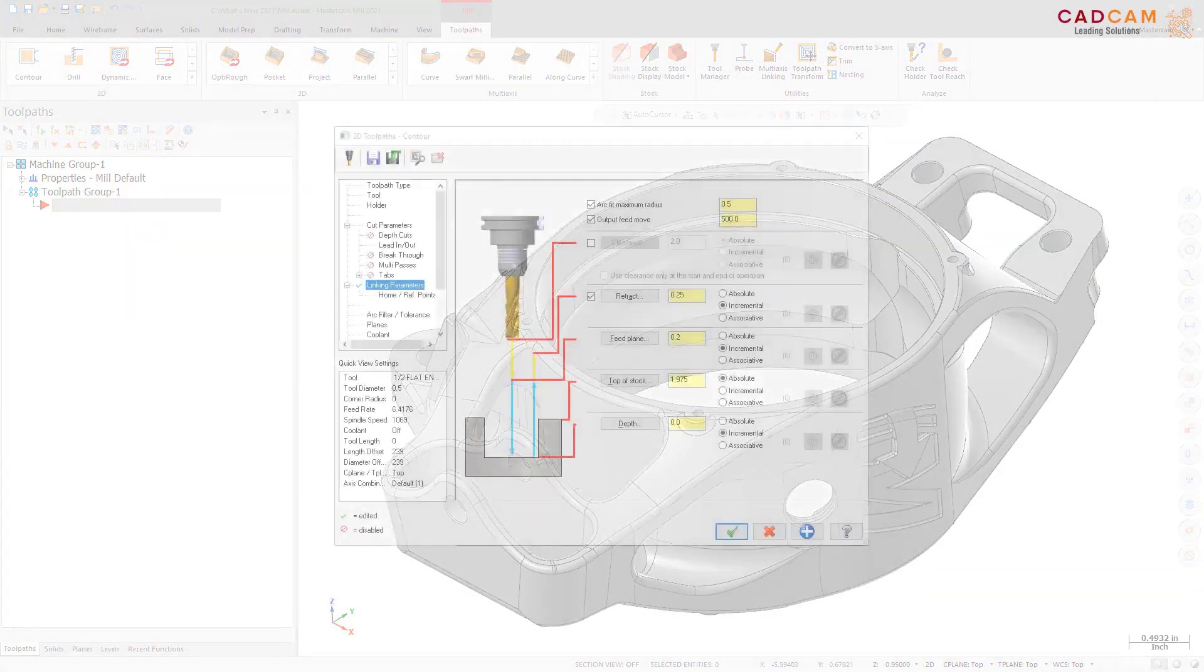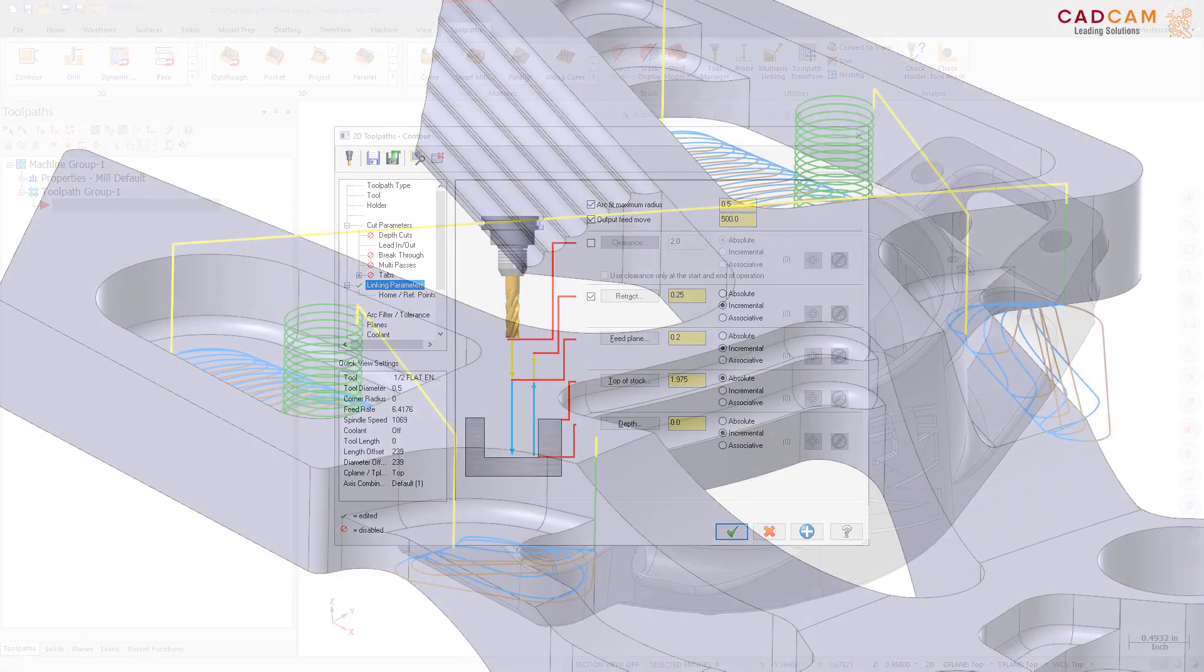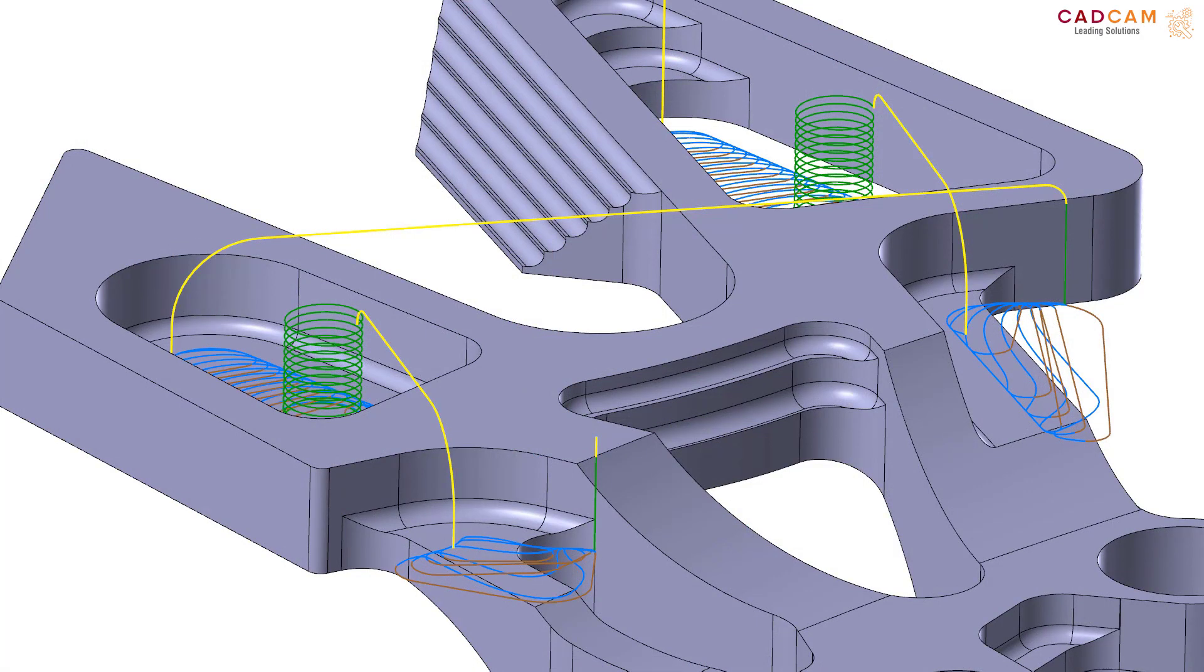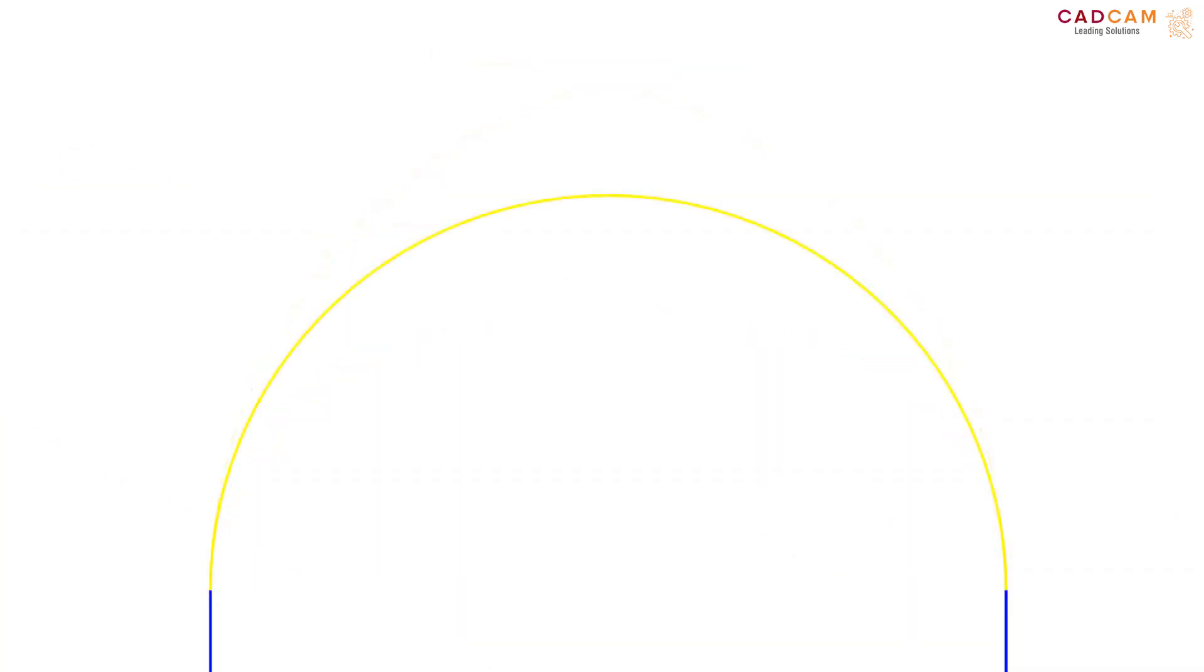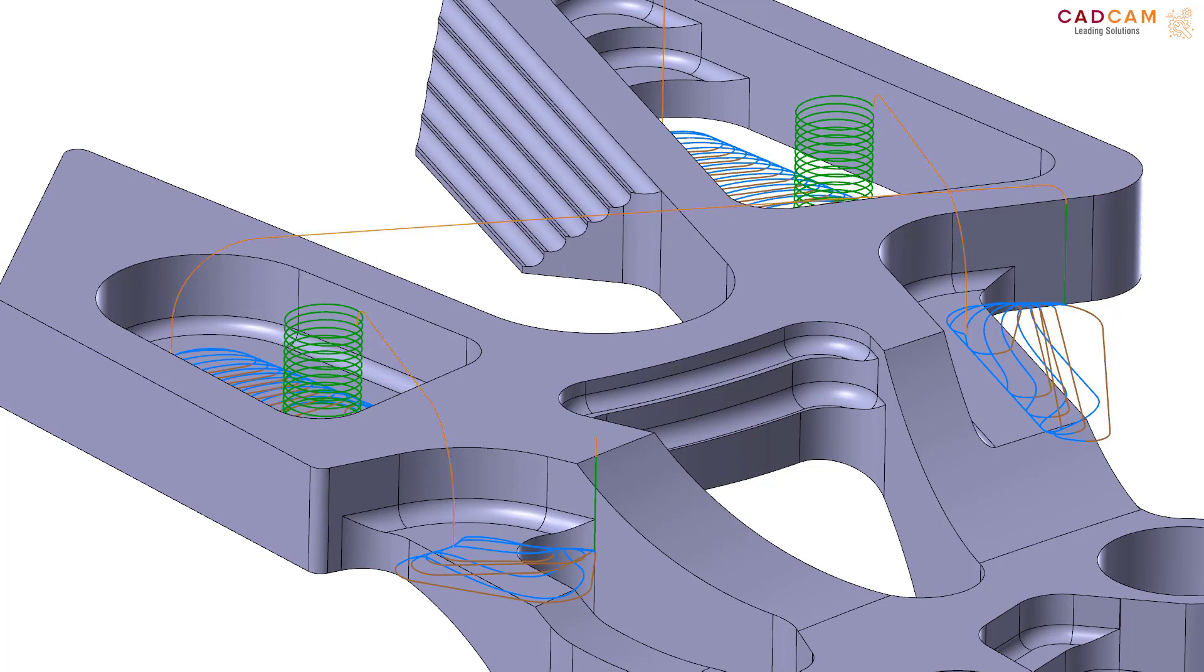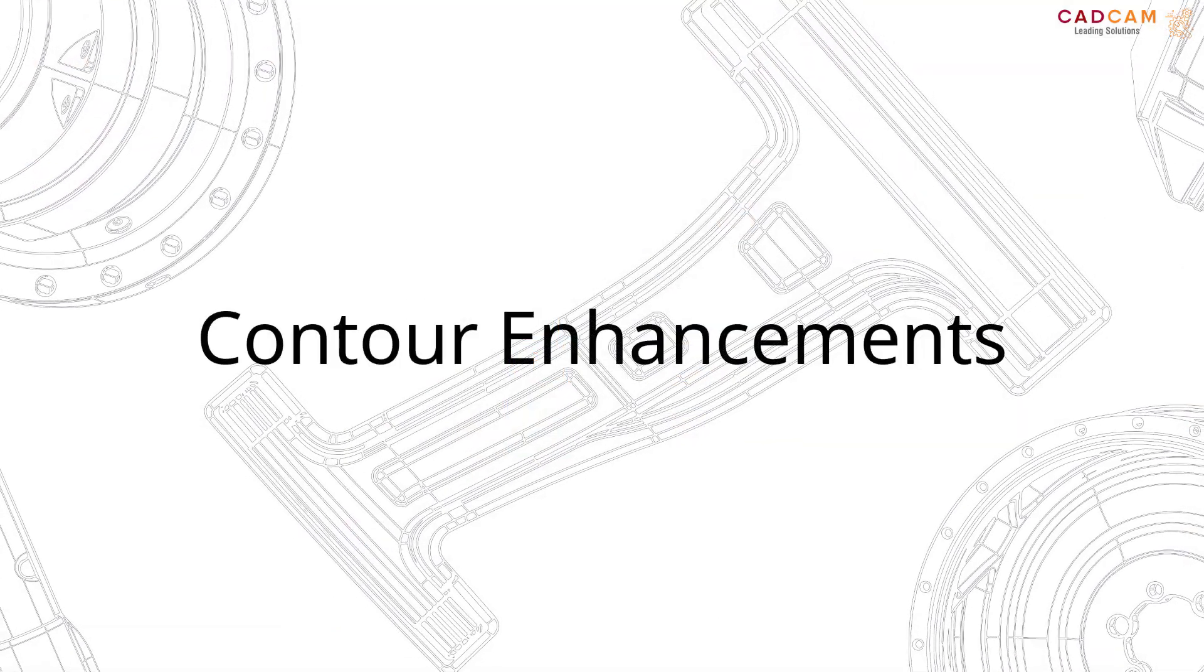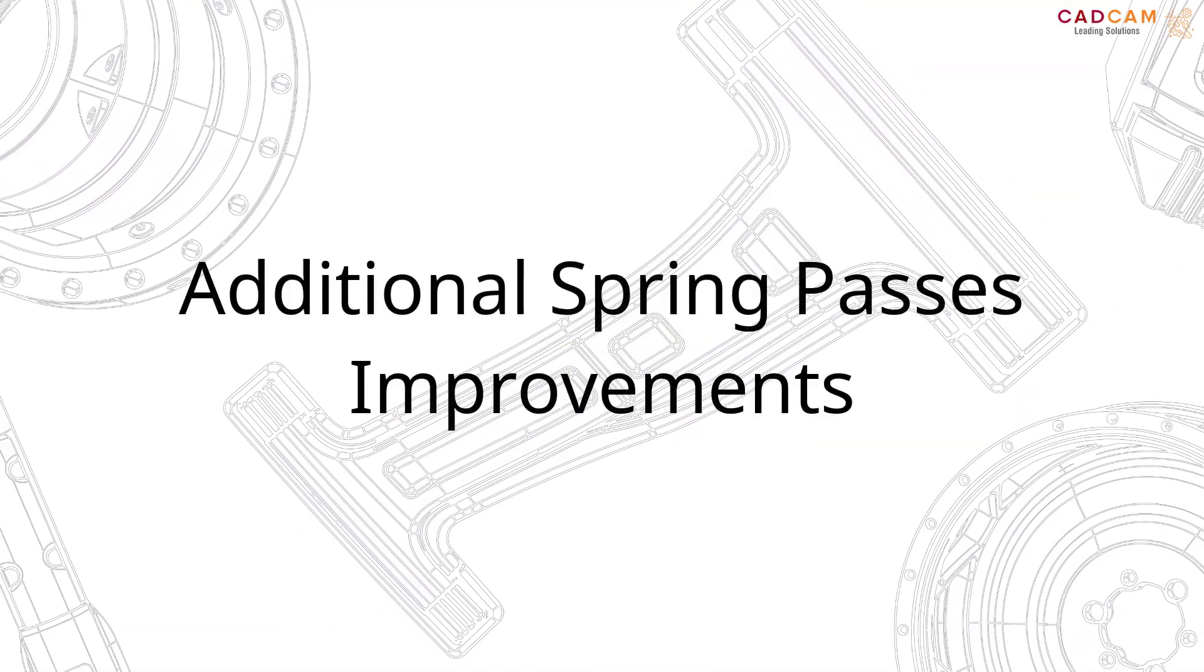Two new options are available on the Linking Parameters page for all 2D toolpaths. The Arc Fit Maximum Radius option attempts to fit 90 degree arc moves into rapid and clearance moves. If the entered radius does not fit, then the output is created as a 180 degree arc. Use the Output Feed Move option to output the rapid move between passes as a feed rate move instead of a rapid move. This may be helpful when the tool needs to make many irregular moves per pass to jump between different areas of the part. This option is also useful for older machines which create dogleg moves for rapids.